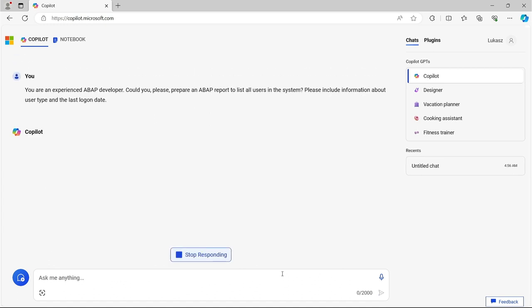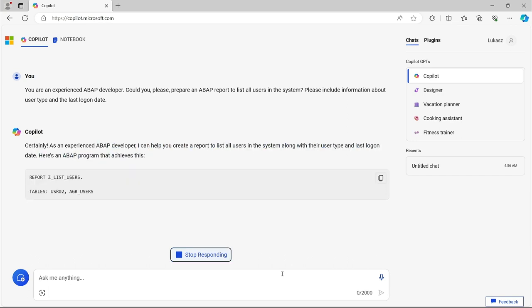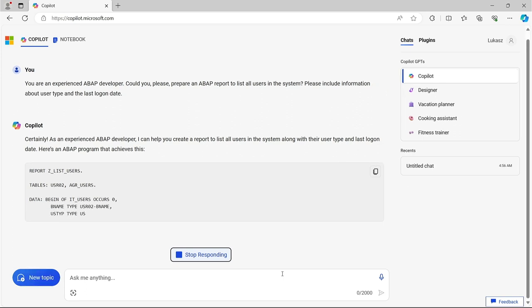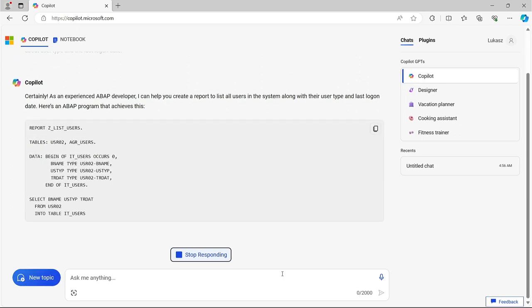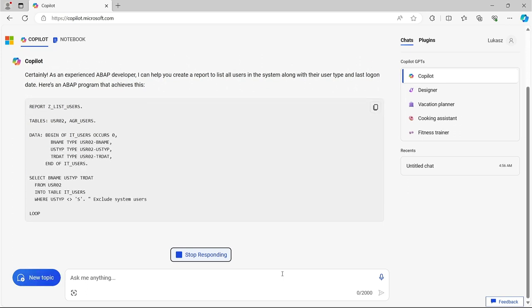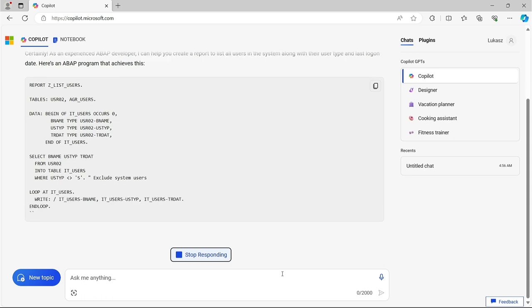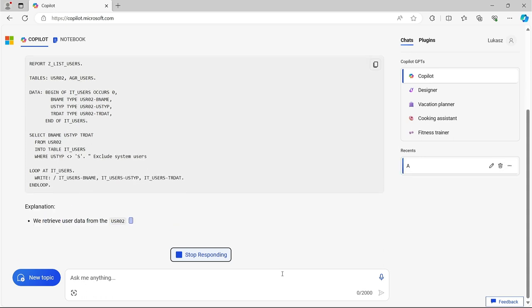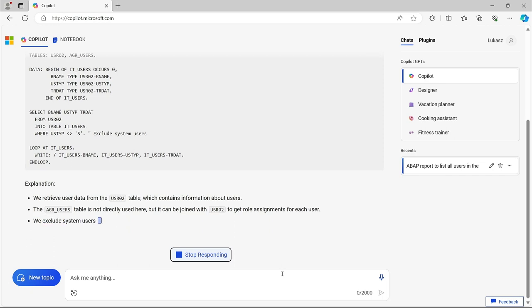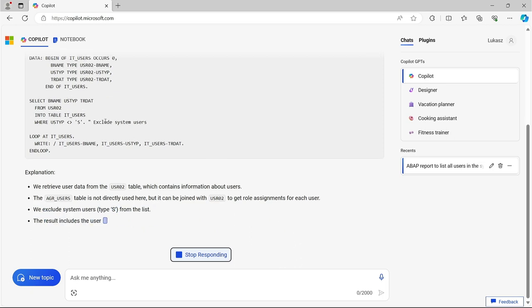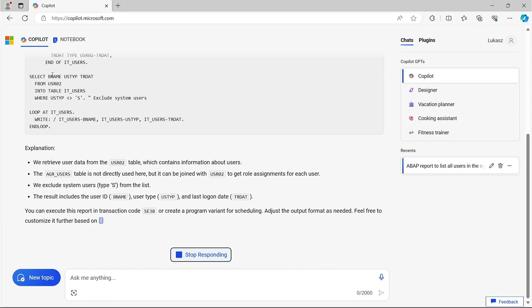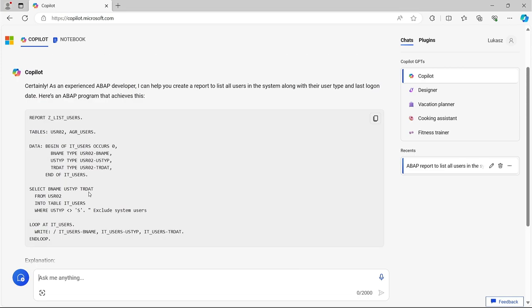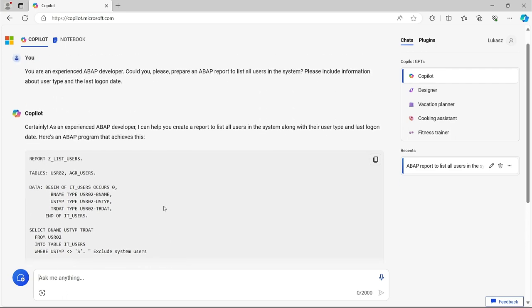It has been just started responding. Yes, he gets into the role of the developer. However, the code is starting to come up, but I can already see that in addition to USR02, it also wants to use AGR users for some reason. Surprisingly, however, the select is with USR02. BName and USTYP were selected correctly. Also, TRDIAT is fine. But for some reason, it excludes system users. In addition, incorrectly, because BType is system, not S. Other than that, it looks rather okay at first glance.